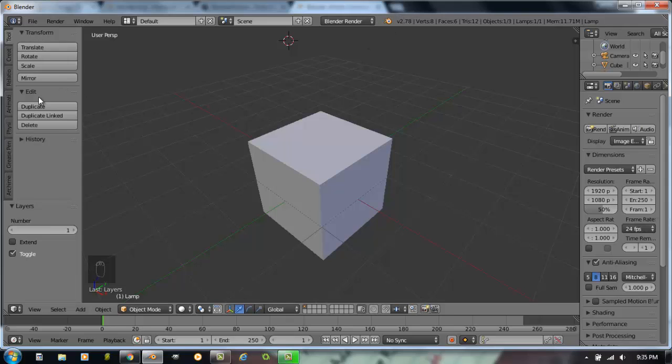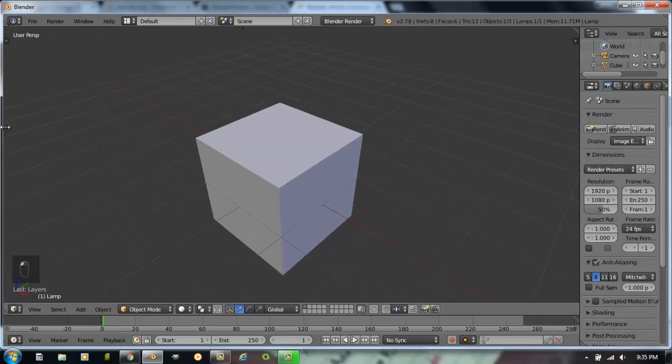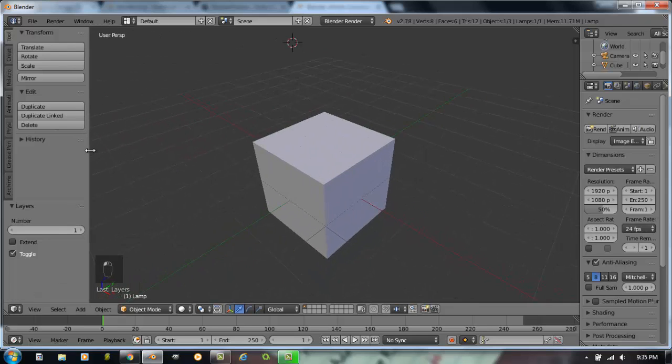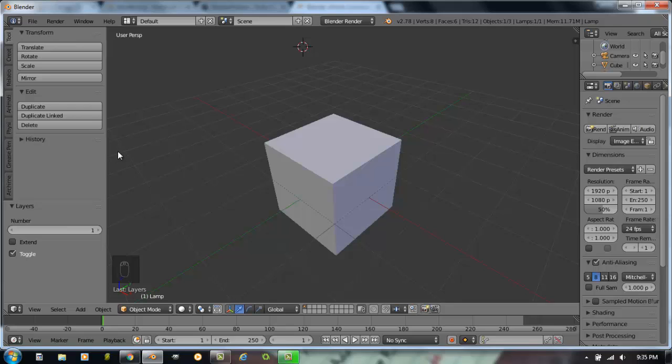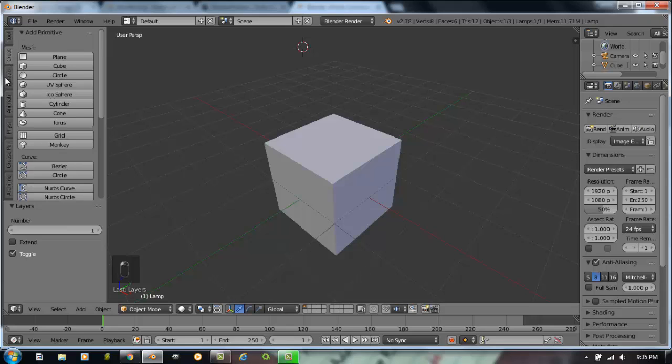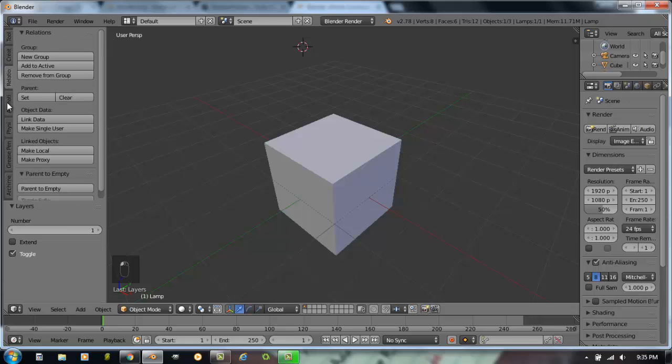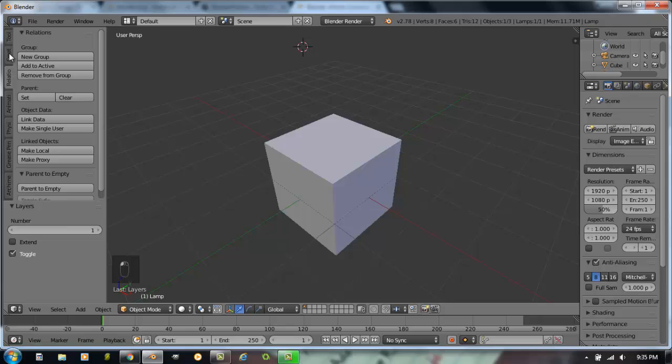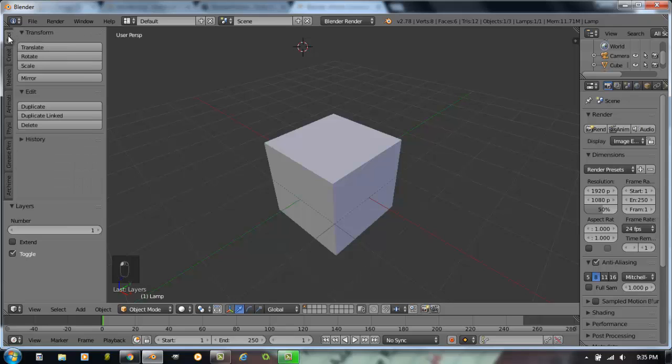This bar over on the left hand side is called the tool shelf. It is part of this 3D window in the middle. I can close that panel or click on this small plus to open it back up. There are many tabs within this tool shelf to allow you to get the various tools you need.